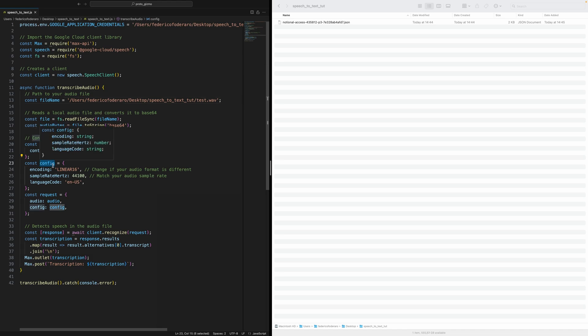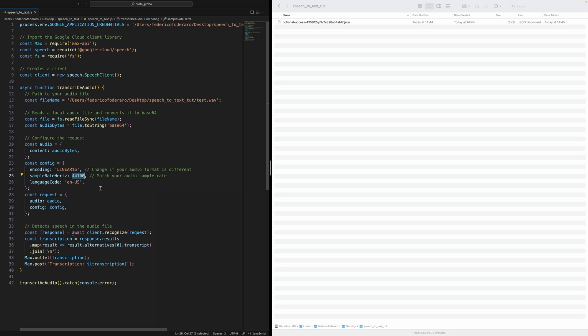And now there is a configuration object here. So linear16 means that this is 16 bits per sample. And the sample rate is 44,100 on my Max. Because I'm recording the audio files with Max. So I'm using the sample rate on Max. And the language of the audio is going to be English.